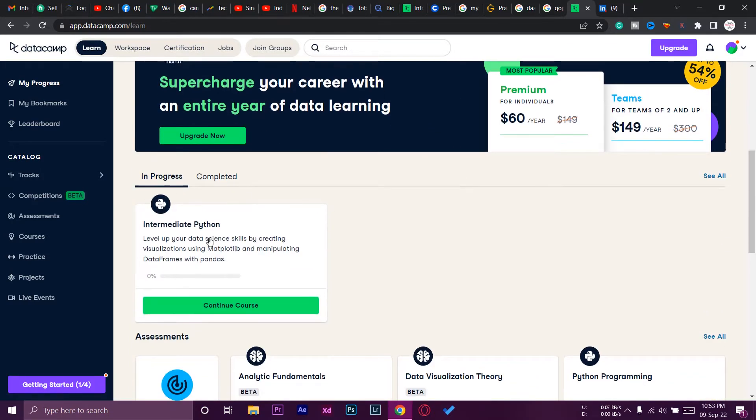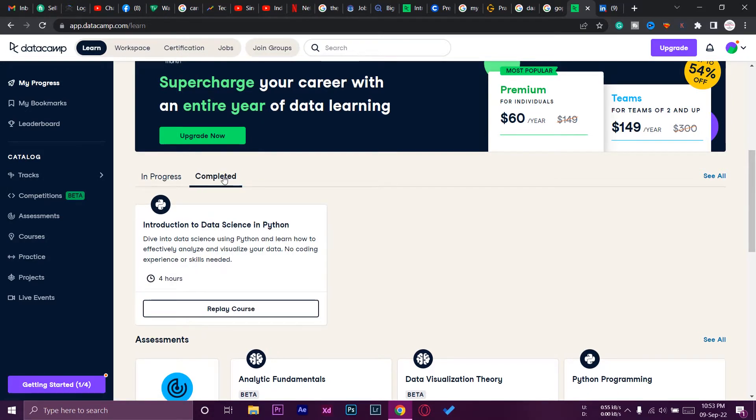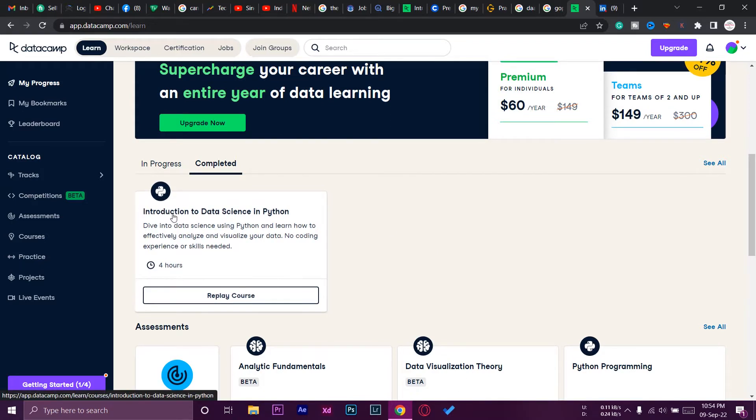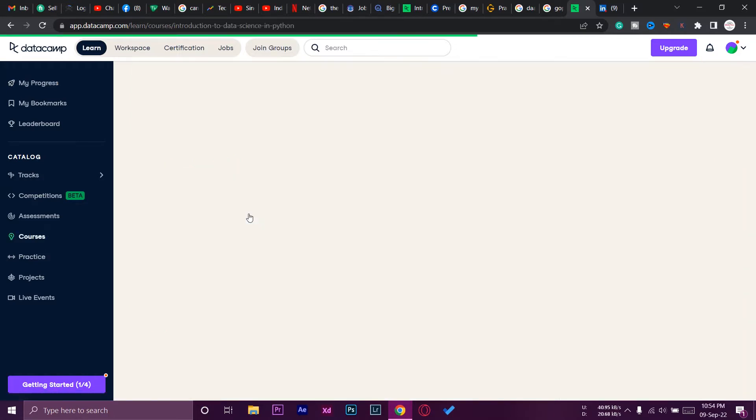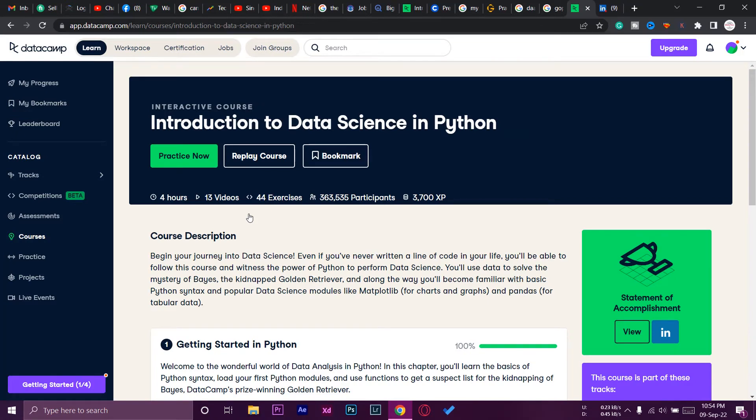Here you're going to see any of the courses that you are currently enrolled in and also a Completed button. We're going to press on the Completed button. Here it's going to show you all of the courses that you have completed. In my case, it's only this one: Introduction to Data Science in Python.